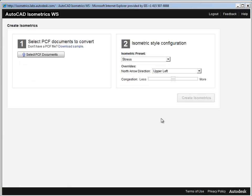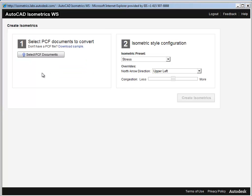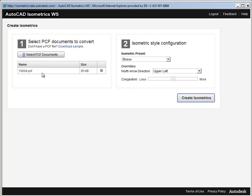Here at the Autodesk Isometric WS page, under Step 1, I select my PCF documents. If you don't have a PCF file handy, you can download the sample one available here. This time, I'll pick the document on my desktop, but I could just as easily select several at once.